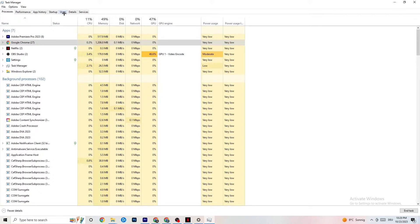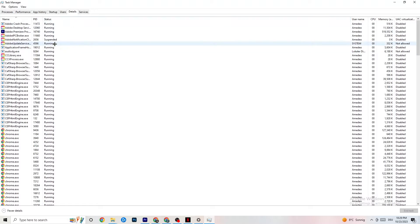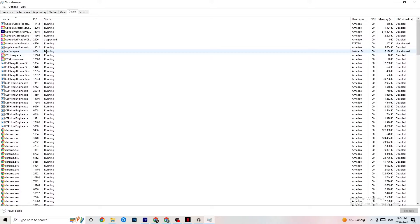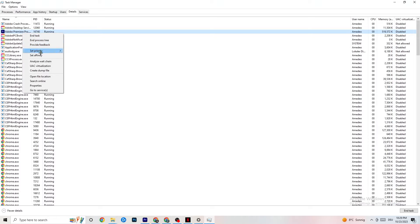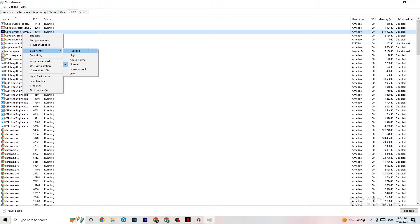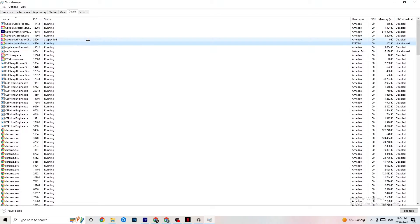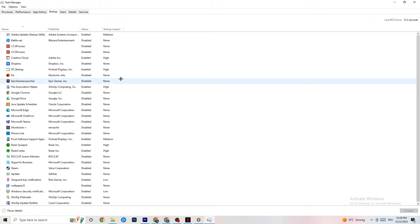Next, go to the Details tab in Task Manager — you'll need your game running for this. Right-click your game's process, hover over 'Set Priority,' and choose either High or Real Time. You'll need to test which works better for your PC, but this directs more performance priority to your game, which will reduce the probability of crashing.